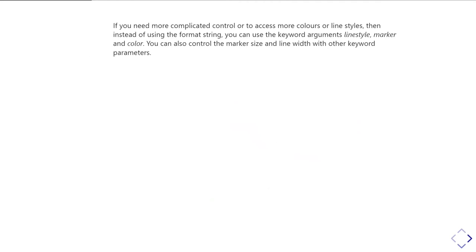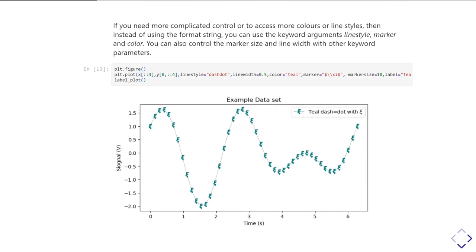If you need more complicated control over the color choice and the marker style and the line style, then instead of using that format string as the third parameter, you can use separate keyword arguments for linestyle, marker, and color. And there are also keyword parameters to control the marker size and the line width. And so as a quick example, here I've done a plot where I've told it to use the Greek letter psi as the marker. It's got a slightly complicated dash dot line style. I've changed the line width. I've also changed the color. And again, you can see I'm using the name of the color. So in this case, teal for that kind of bluey green color. And I've also set the marker size. And so I've got control over all the aspects of the plot.